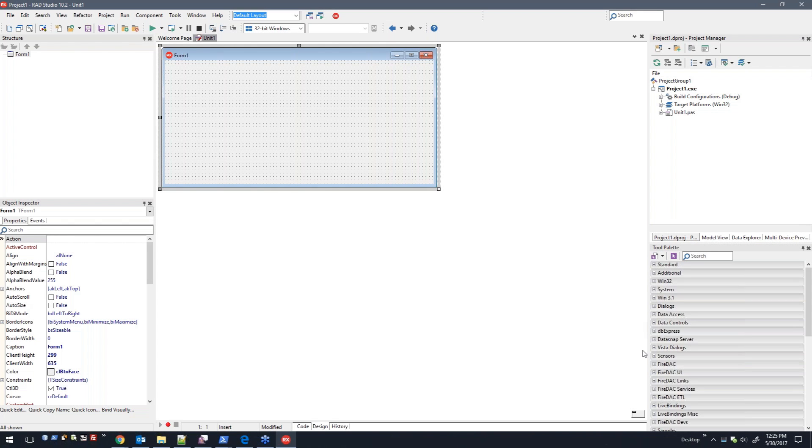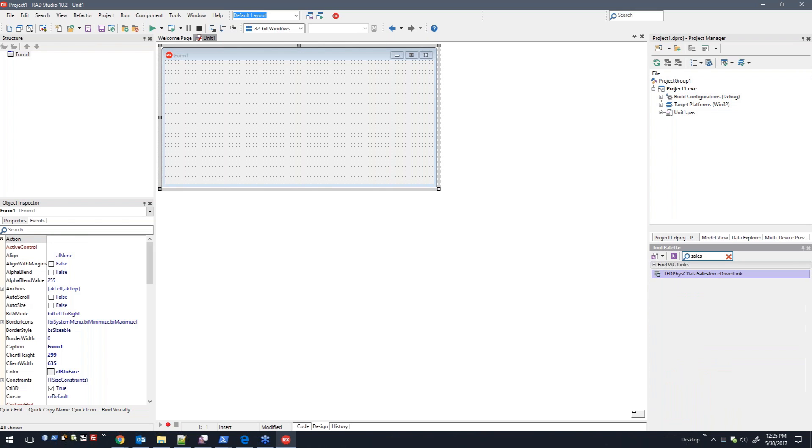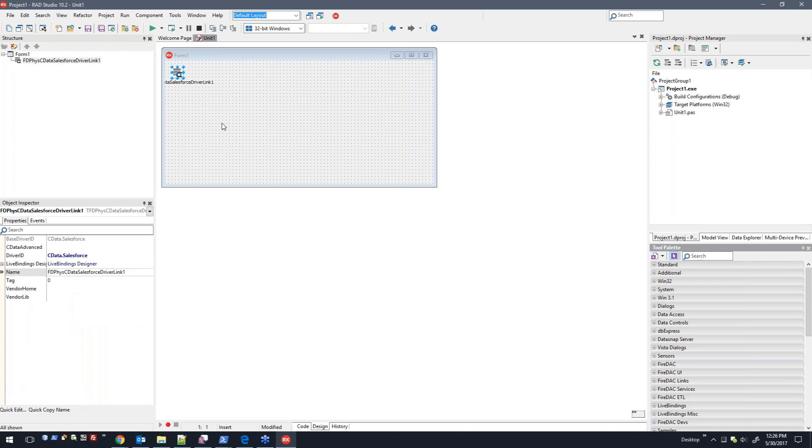We have a driver link installed in the Fire Deck Links tool palette section. I'll just type in Salesforce here, and then we see the Salesforce driver link.